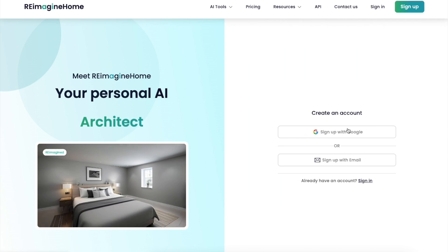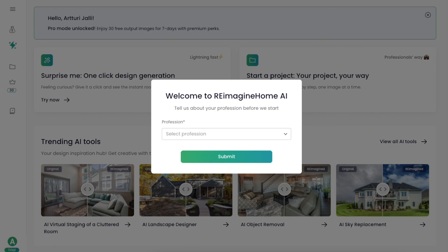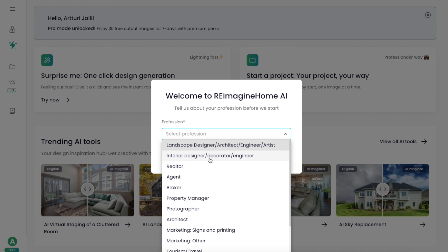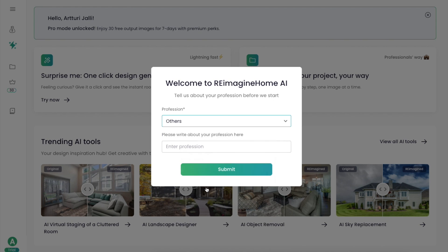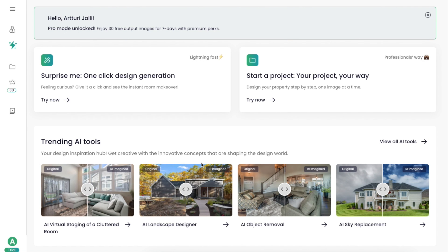The first thing you need to do is sign up, then you just choose your profession — I'm going to place something generic like software testing — and then you can start experimenting with the tool.